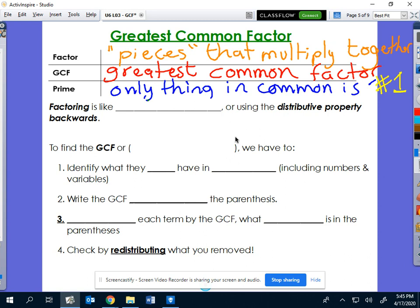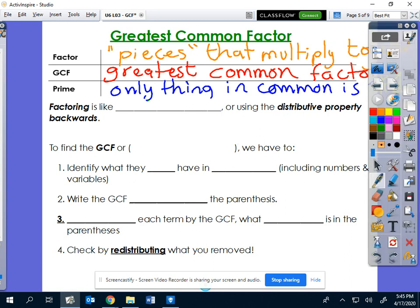I'll give you a second to get that filled in — press pause if you need to. What I'm going to introduce today is probably the single greatest idea of Algebra 1: factoring. The reason I say it's the single greatest thing is because you will factor in ninth grade, tenth grade, eleventh grade, twelfth grade — you will factor for the rest of your math career. So it's really important that we learn how to do it well.